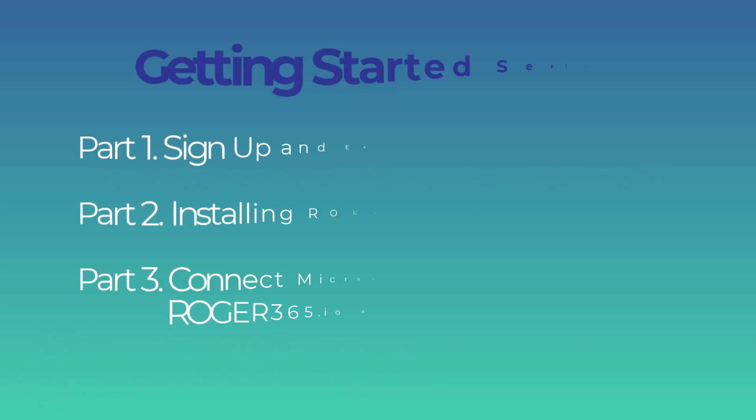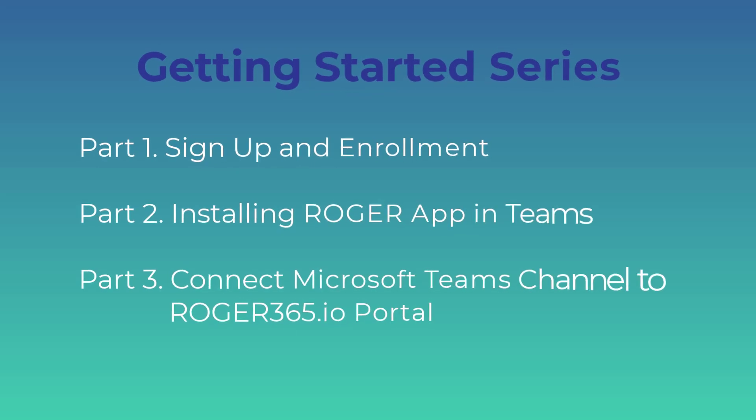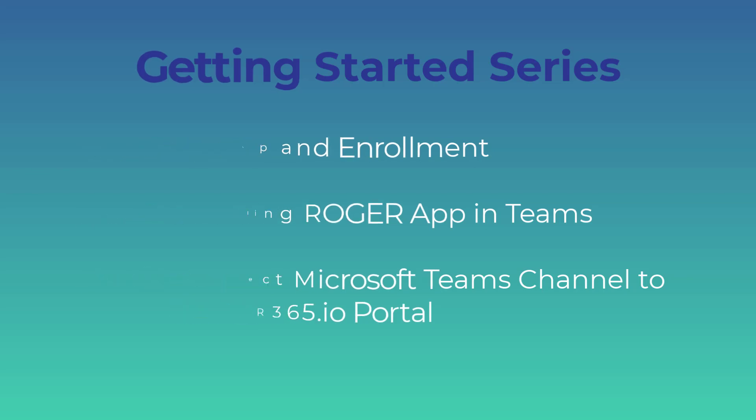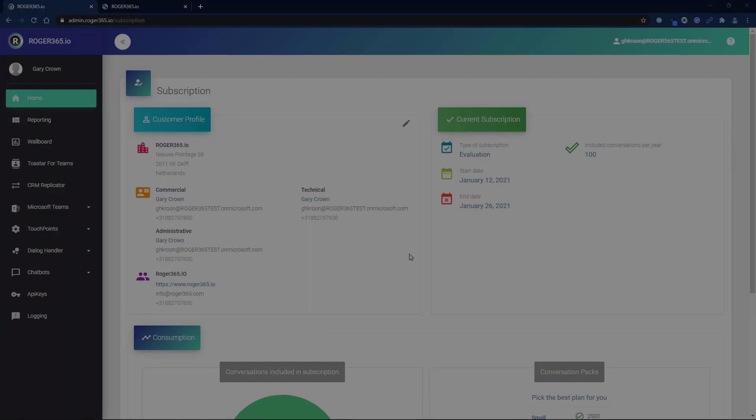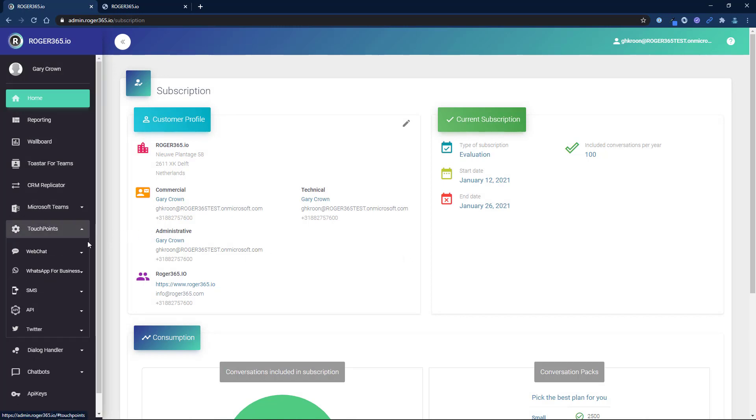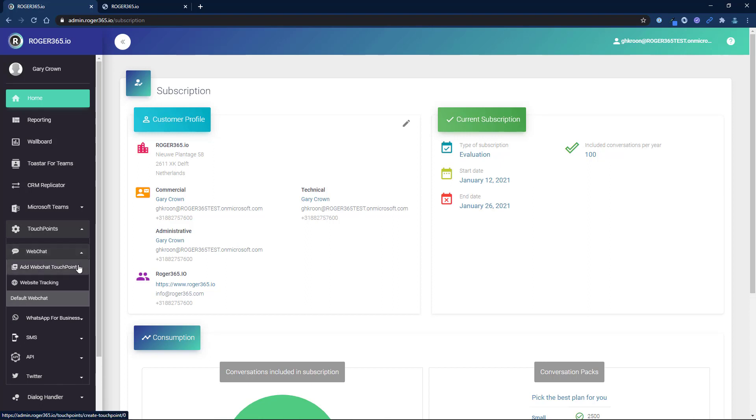To begin ensure that you have followed the steps from our getting started series of video tutorials. Go to the Roger 365 admin portal and select touchpoints followed by web chat and then click add web chat touchpoint.